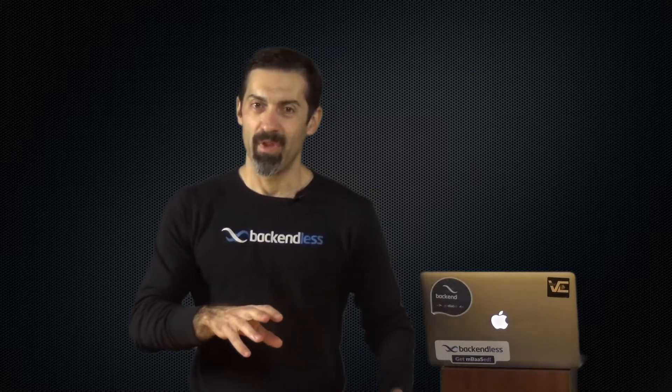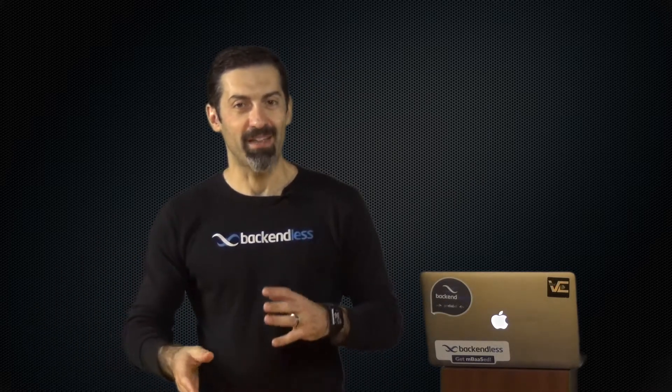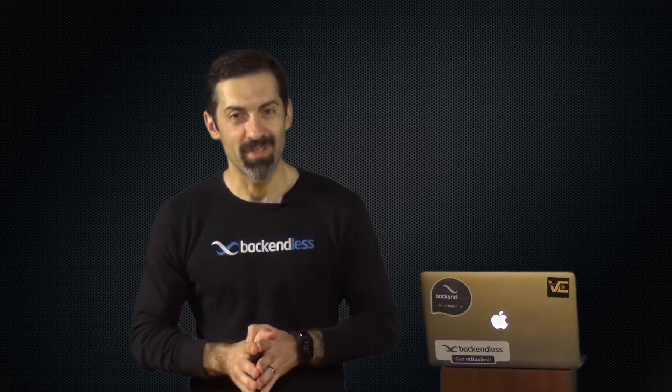Or alternatively, you can write your code in your development environment and then just deploy it into Backendless. So I will demonstrate both of these approaches today in this video.